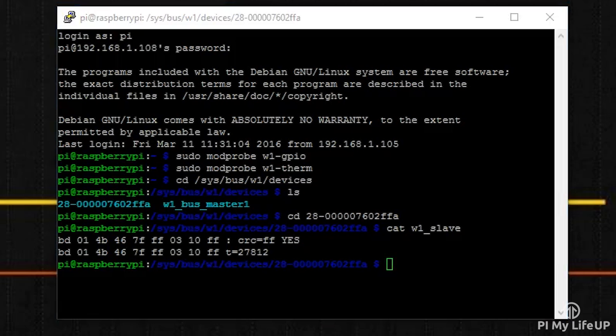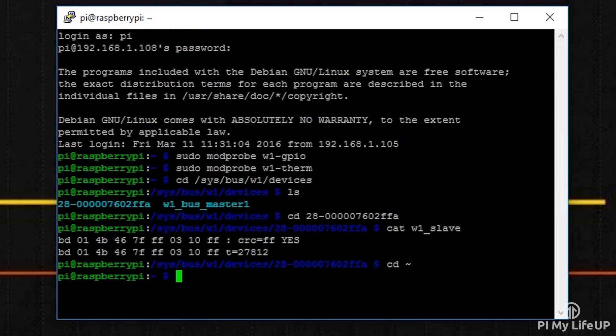So first, go back to the home directory by entering cd ~. I'll briefly explain the code now. If you want to download it, you can simply download it by running the following command or heading over to pimylifeup.com.